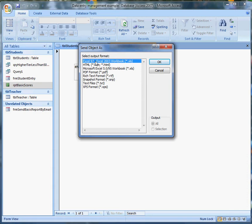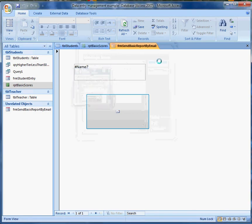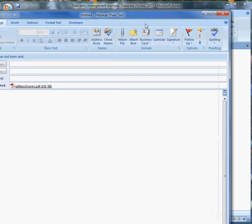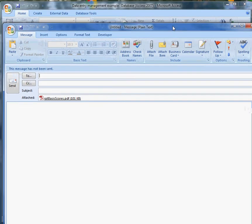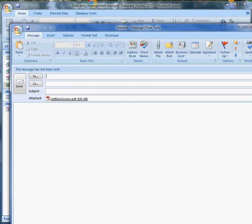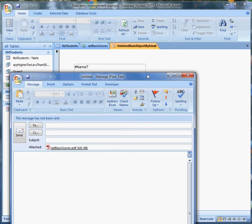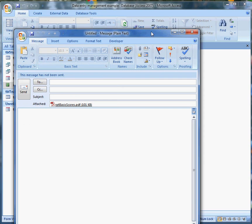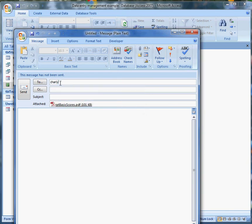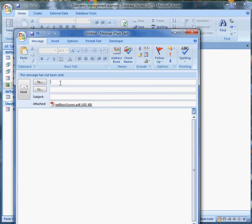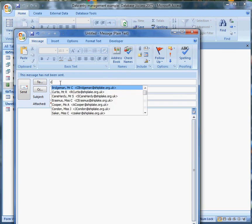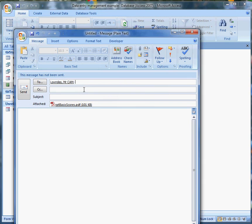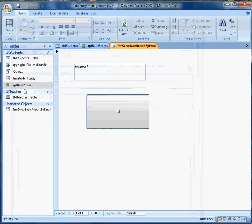It says what sort of output format do I want. I'll go for PDF format and say OK. And very rapidly, up comes the interface for Microsoft Outlook. Exactly what happens will depend a little bit on how you've got your machine set up. But I can send that to myself. Oh, I'm sending it to a private email address. I'll send it to my school email address, mrlownes at shiplake.org.uk and send it.